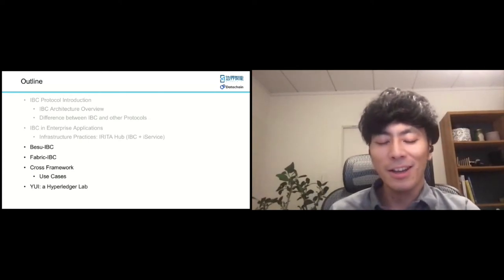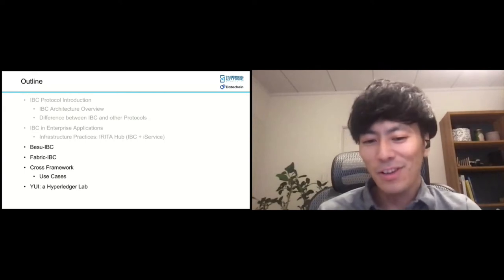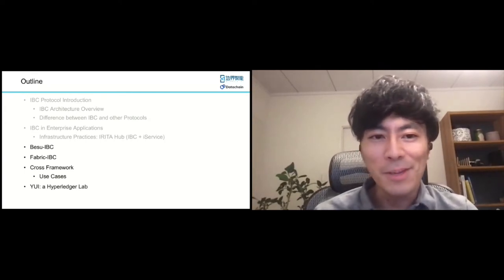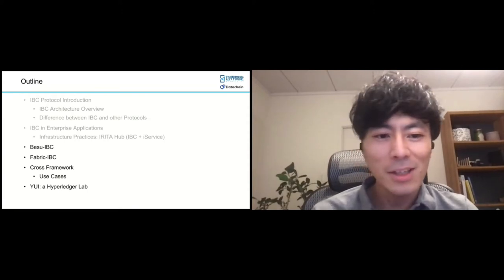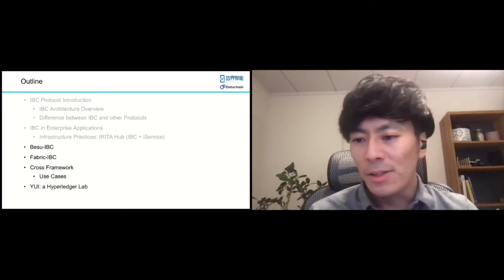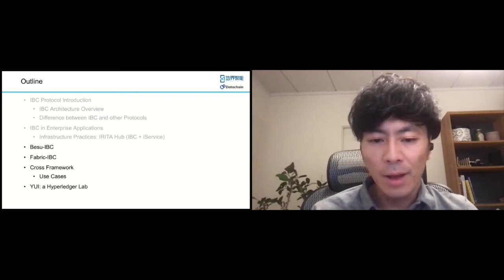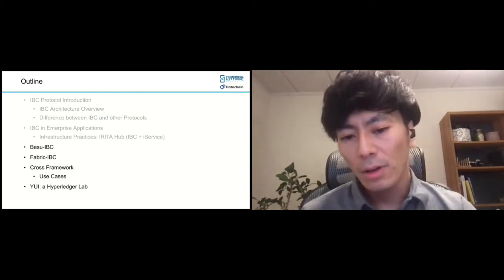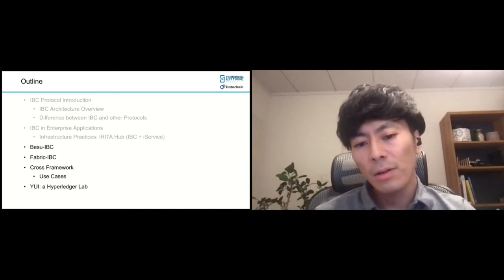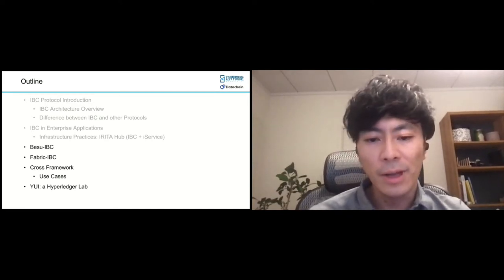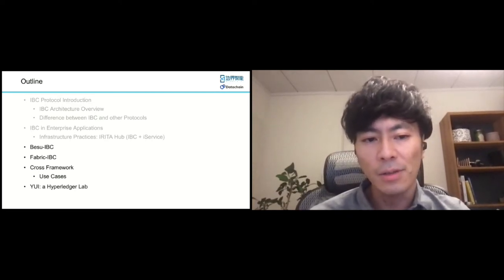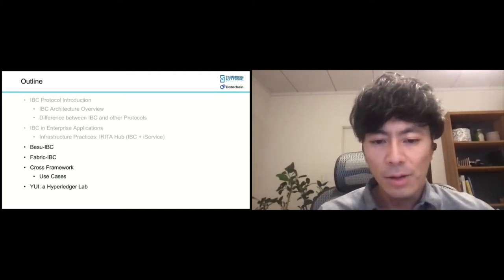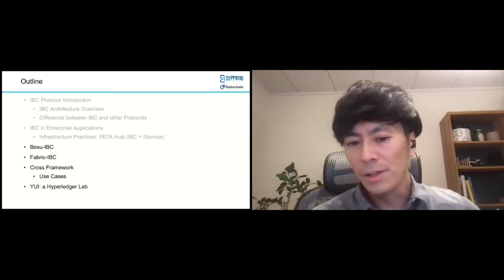I skipped the explanation for the overview of the IBC protocol — that was Jeffrey's part. So I'll start my session about our product, about IBC: BaseIBC, Fabric IBC, CrossFemac, and our hybrid HAU. Sorry for this inconvenience.